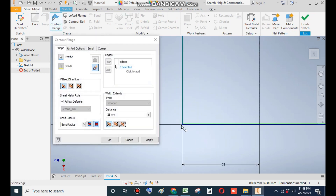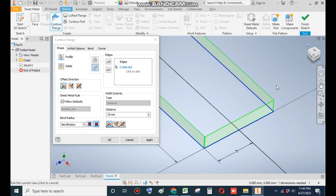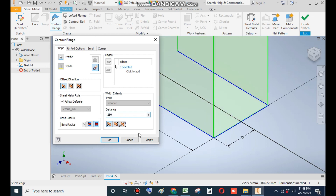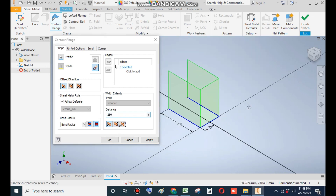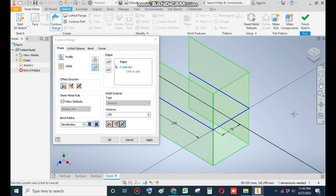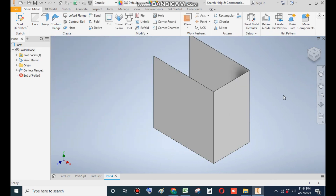So this will be the profile. Now go to Sheet Metal and go to Contour Flange to make a contour flange which will be inside the sketch. Go to Home View to show the proper view — the distance will be 250mm. As you can see it's going upward but we need it from between, so go to Mid Plane and OK. Now we want to change the sheet metal thickness, so go to Sheet Metal Defaults.